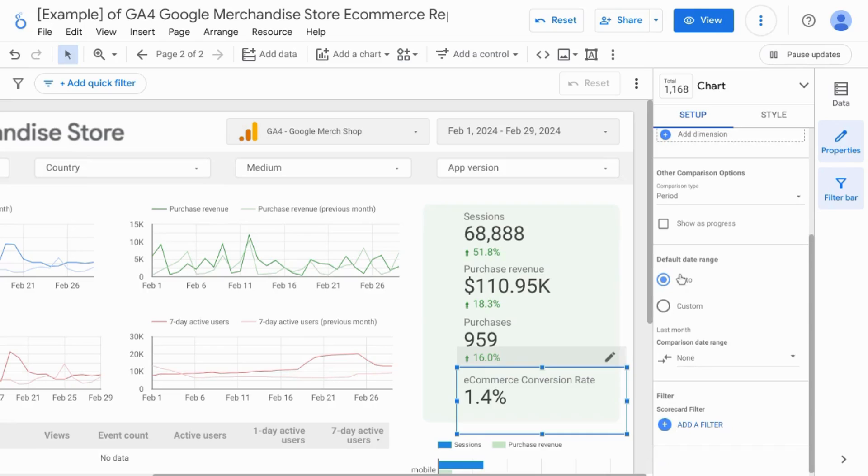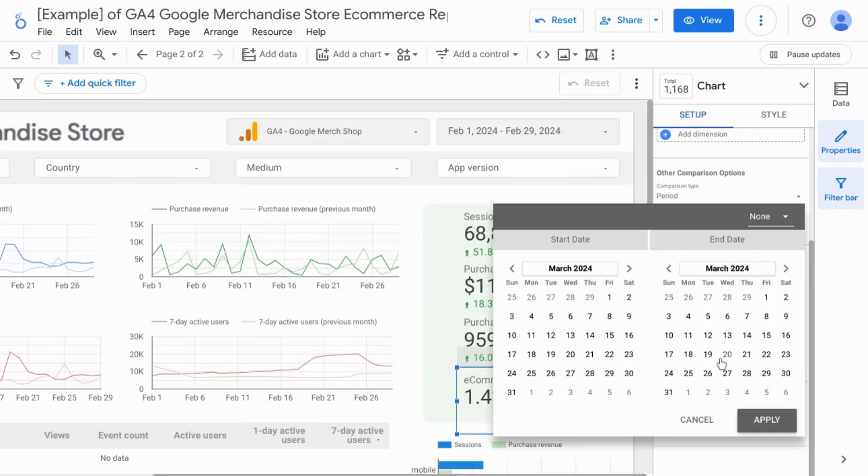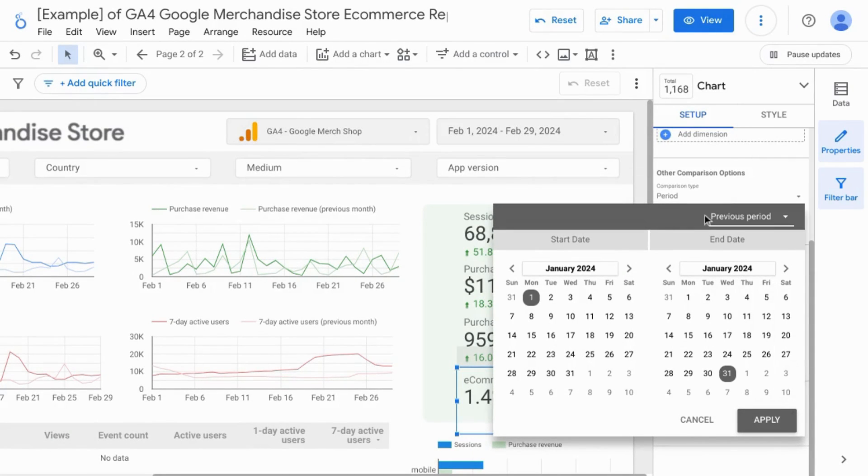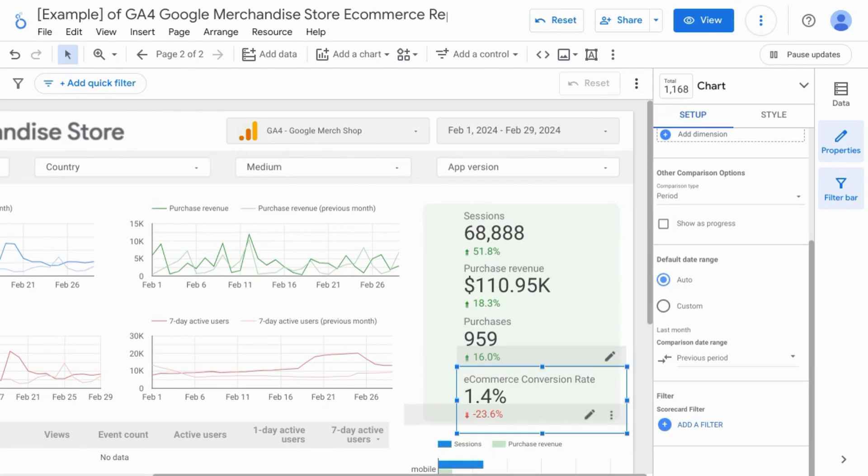And for the comparison options, we're going to go to the default date range, comparison date range. Click on the drop down and we'll select previous period to align with everything else on the dashboard.